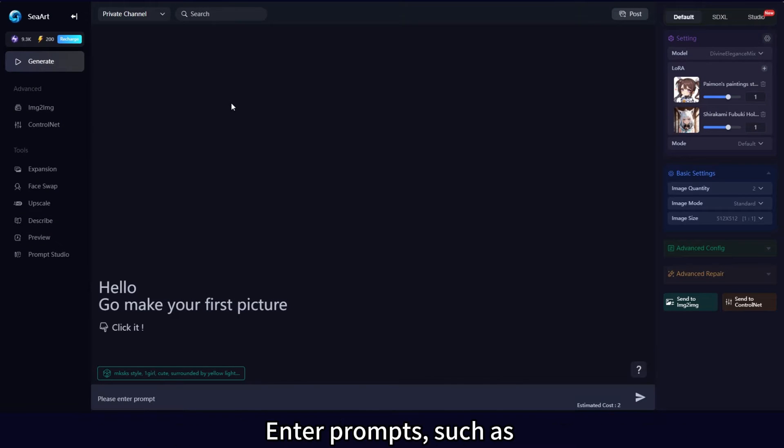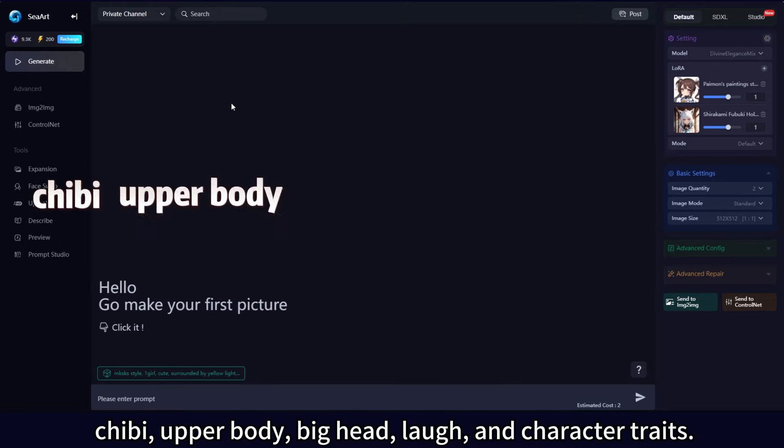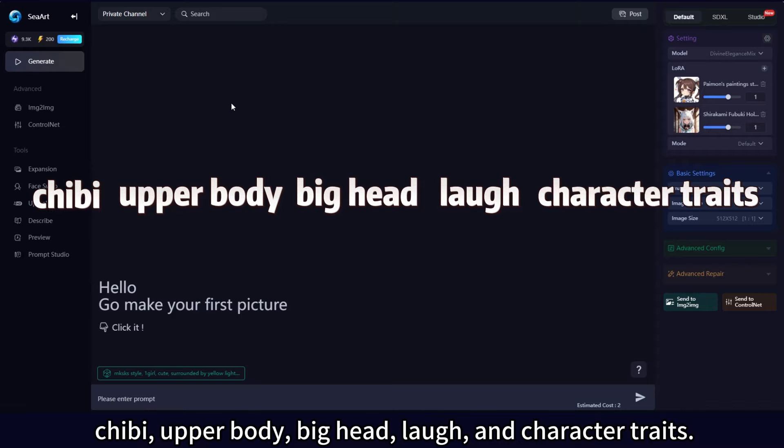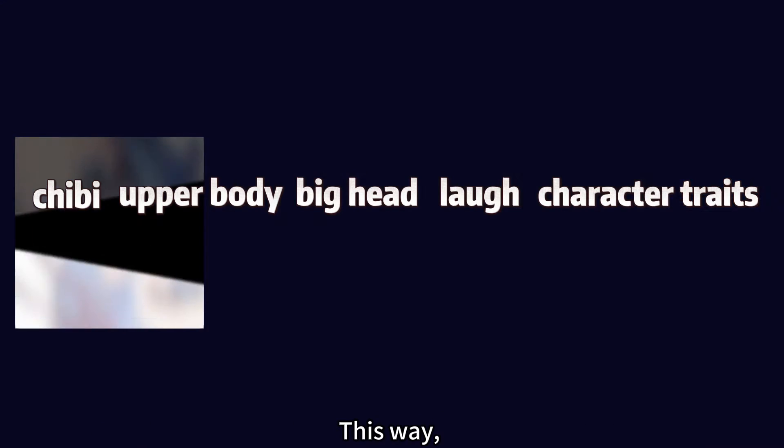Enter prompts such as chibi, upper body, big head, laugh, and character traits.